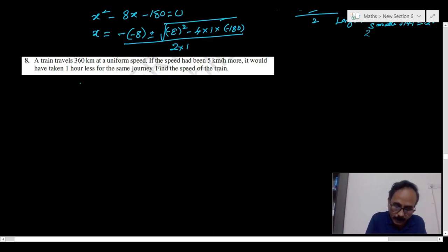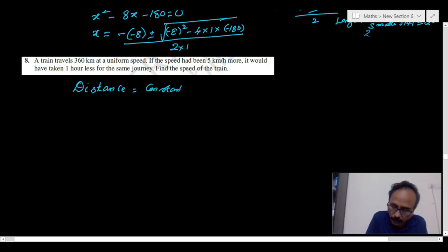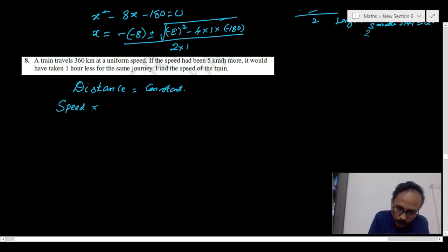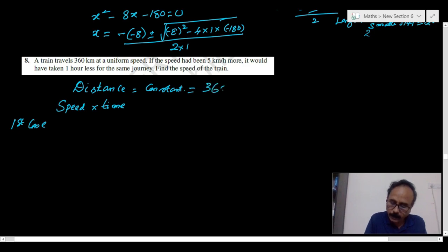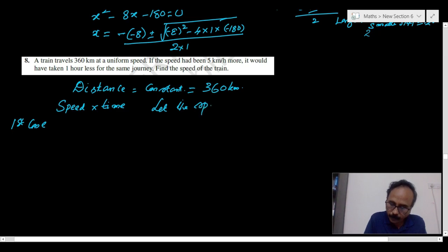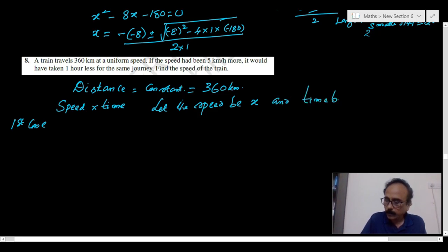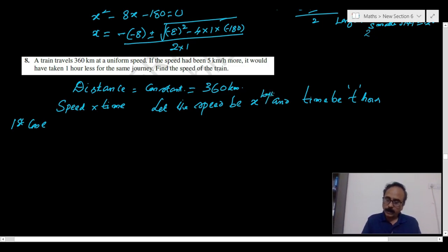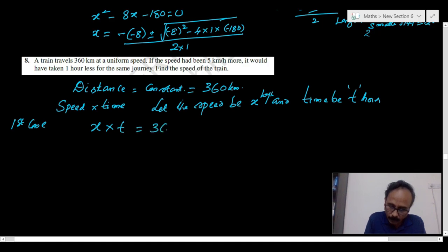In this problem, the distance is constant because the journey is the same — 360 kilometers. Distance equals speed times time. Let the speed be x kilometers per hour and time be T hours. First case: x times T equals 360, so T equals 360 by x.